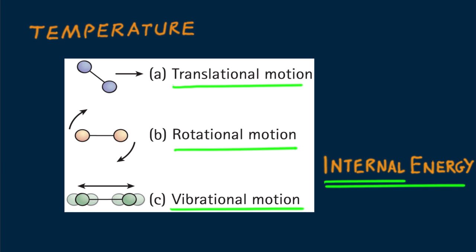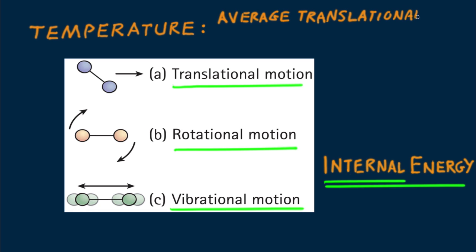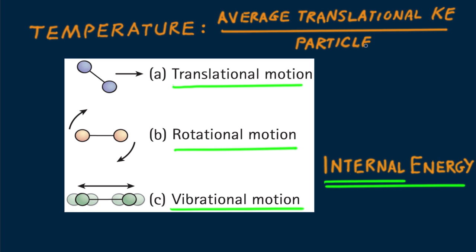Getting back to temperature, translational motion, and its corresponding translational kinetic energy, is what defines temperature. Temperature is a measure of the average translational kinetic energy per particle in a substance. Rotational and vibratory motion may be energetic, but they don't contribute to temperature. It's translational motion that contributes to temperature.